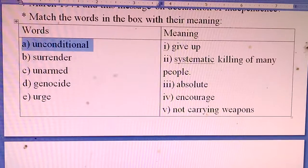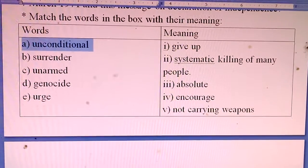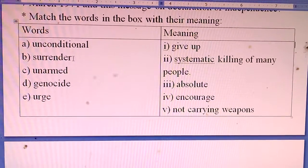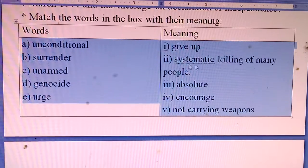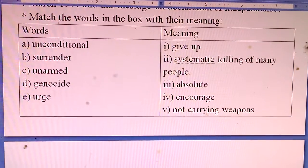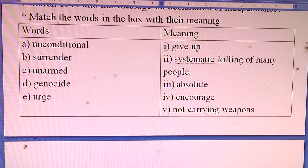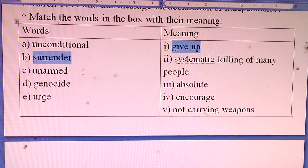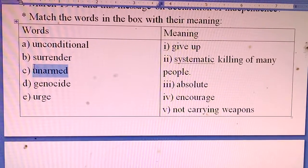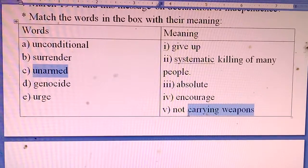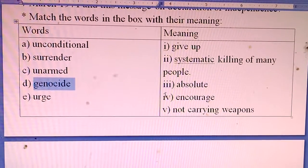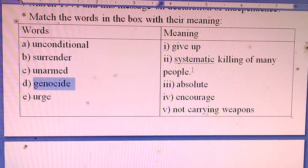Matching answers: A — Absolute; B — Surrender, meaning give up; C — Unarmed, meaning not carrying weapons; D — Genocide, meaning systematic killing of many people; E — Urge, meaning encourage.